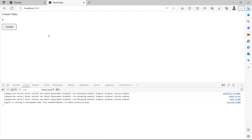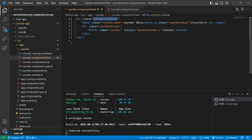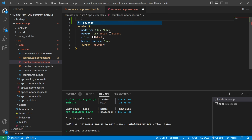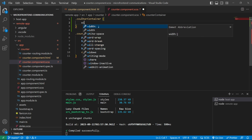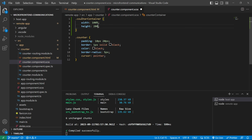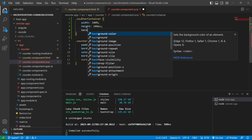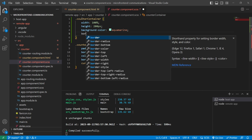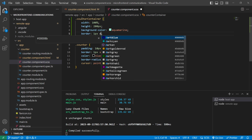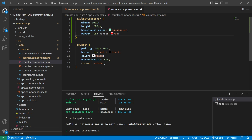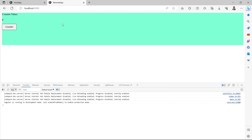We'll copy the counter-container class and paste it in the CSS file. We'll write width as 100%, height as 200px, background-color as aquamarine, and give a border of 1px dashed red. After saving the file, let's check — the background color looks fine but the border is not displaying.